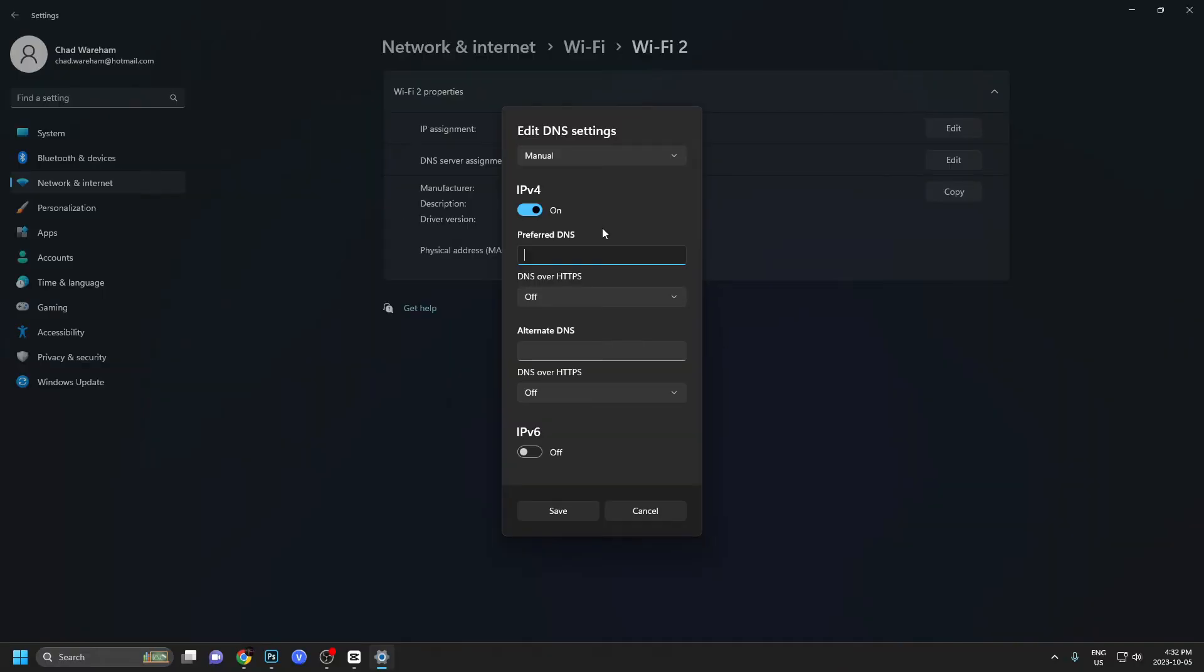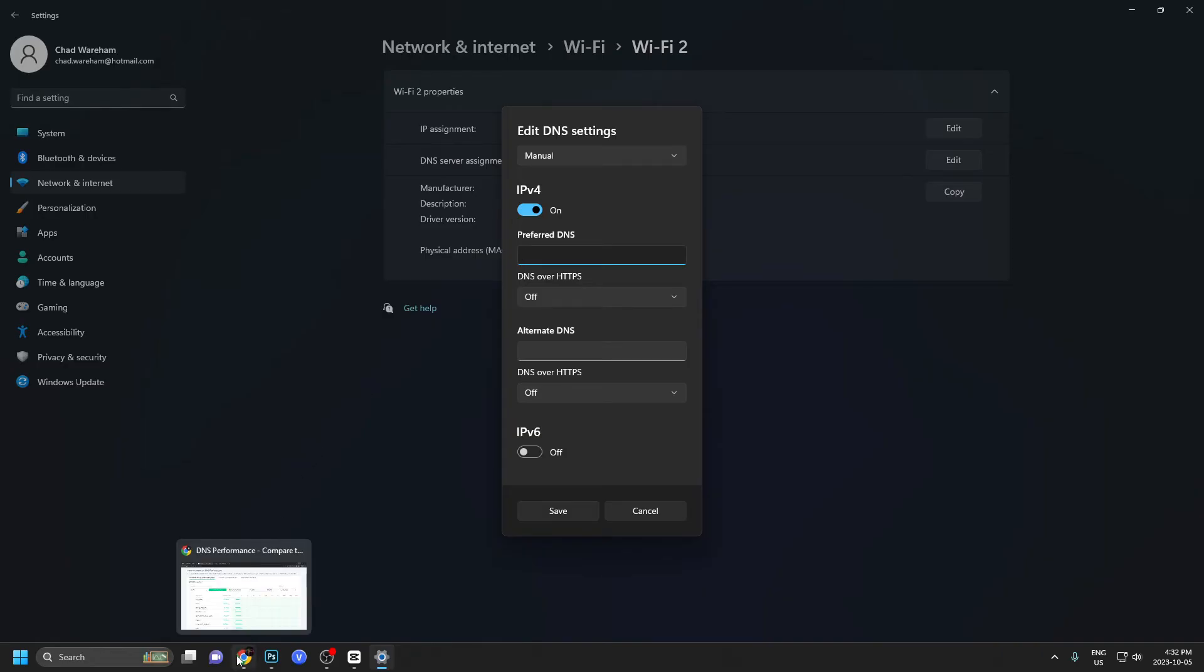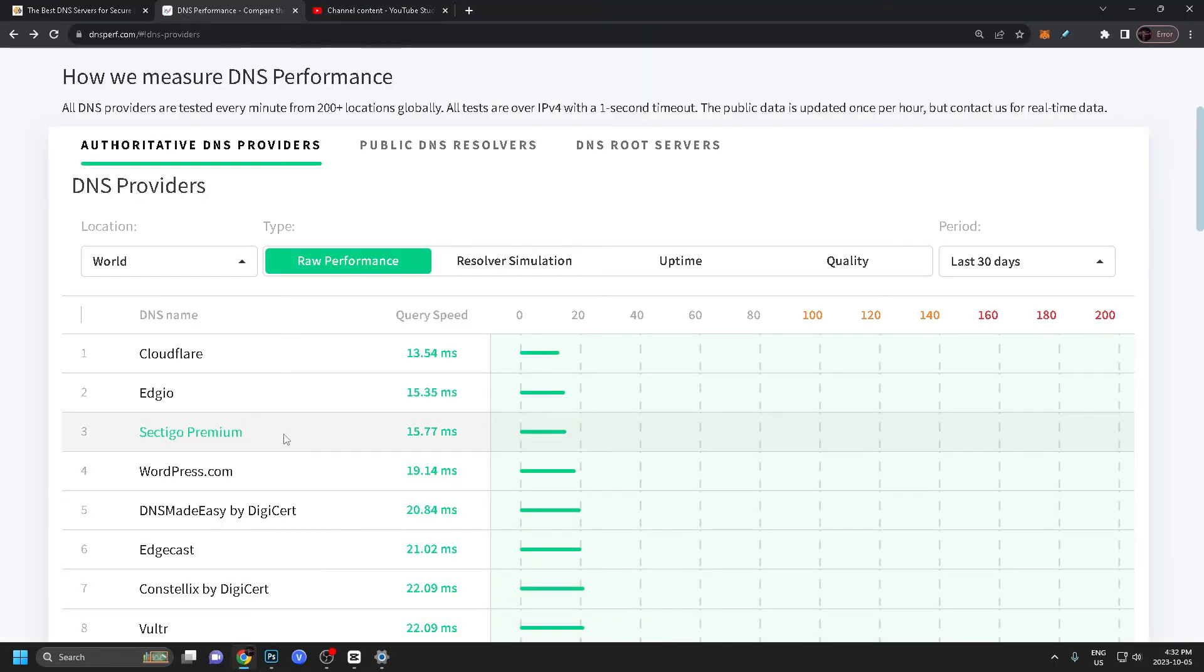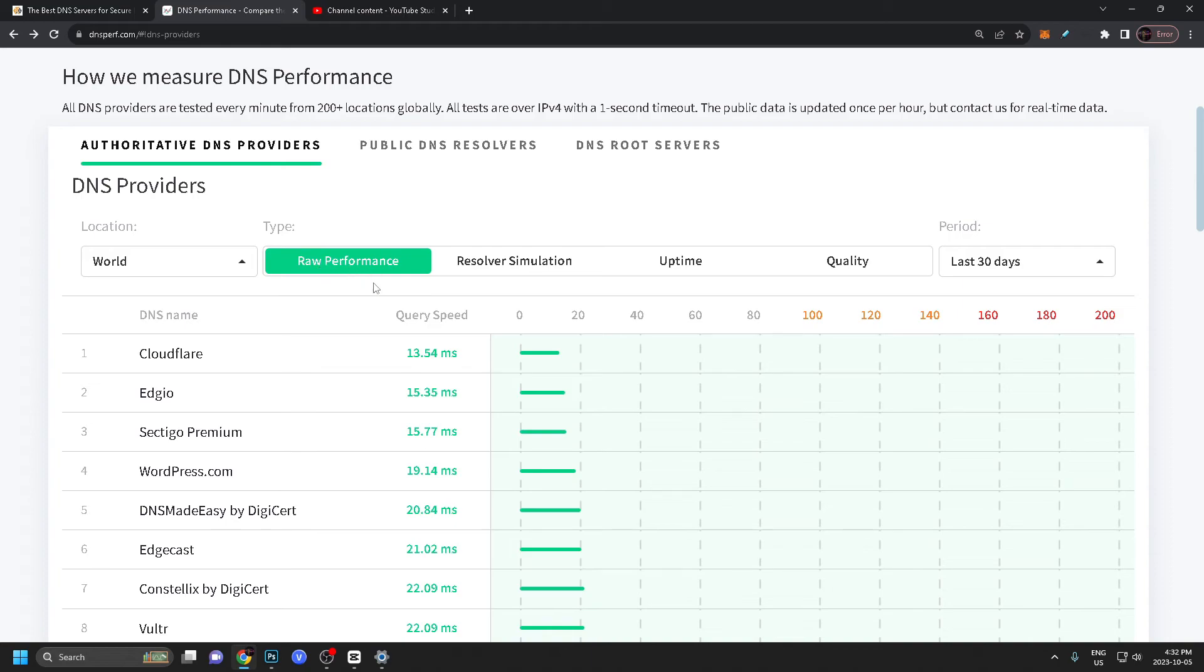The best DNS server for PC gaming on Windows 11 is Cloudflare. From dnsperf.com, according to them, for world location and raw performance, Cloudflare takes the cake. It is number one.